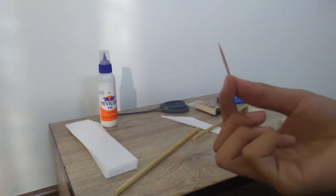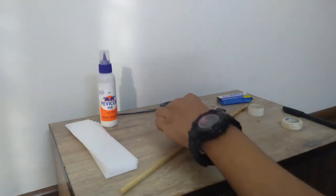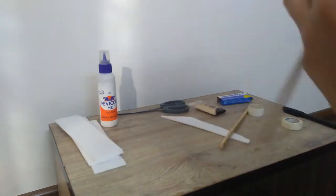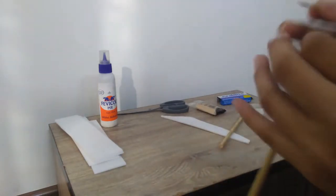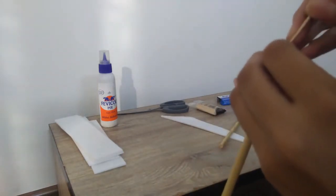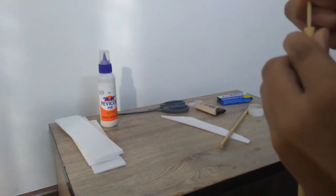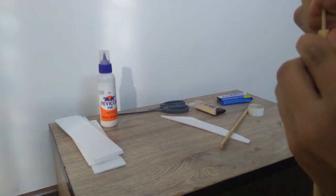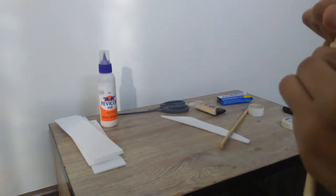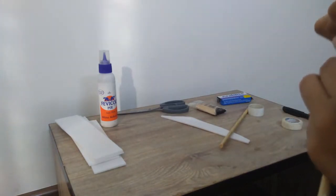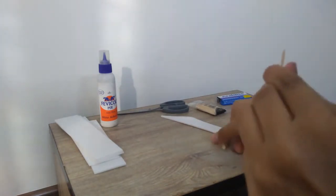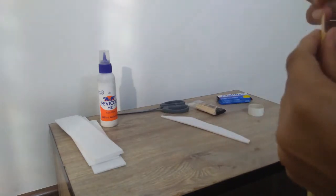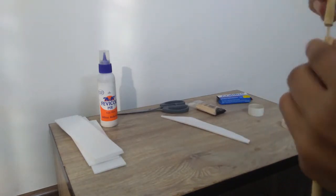First of all, we'll break the toothpick into a small piece. Now we'll insert it into one of the sides of this kulfi stick, and now we'll insert it into the second side.